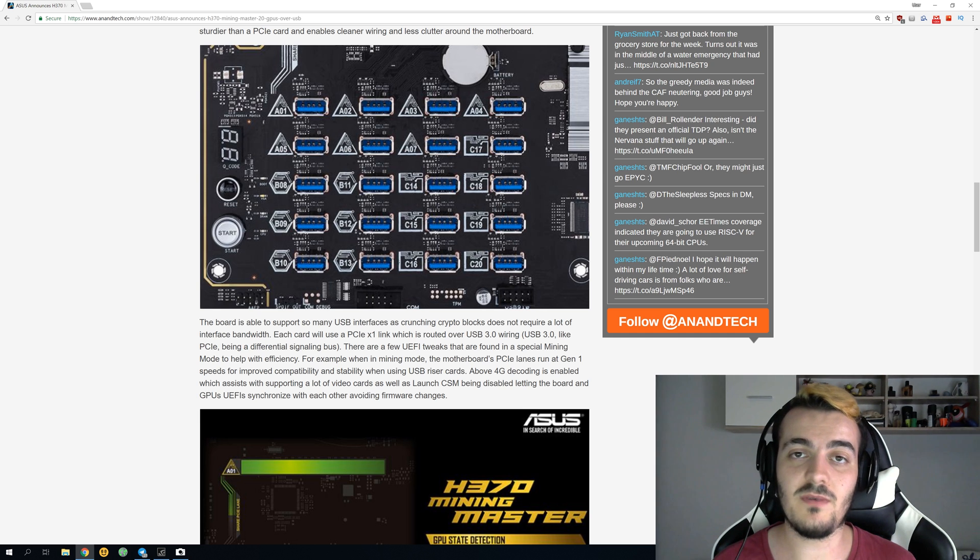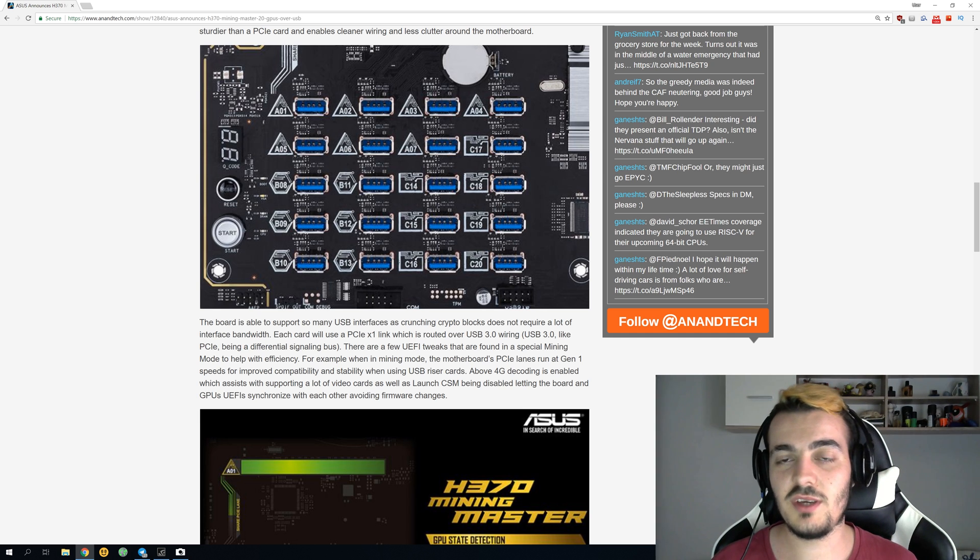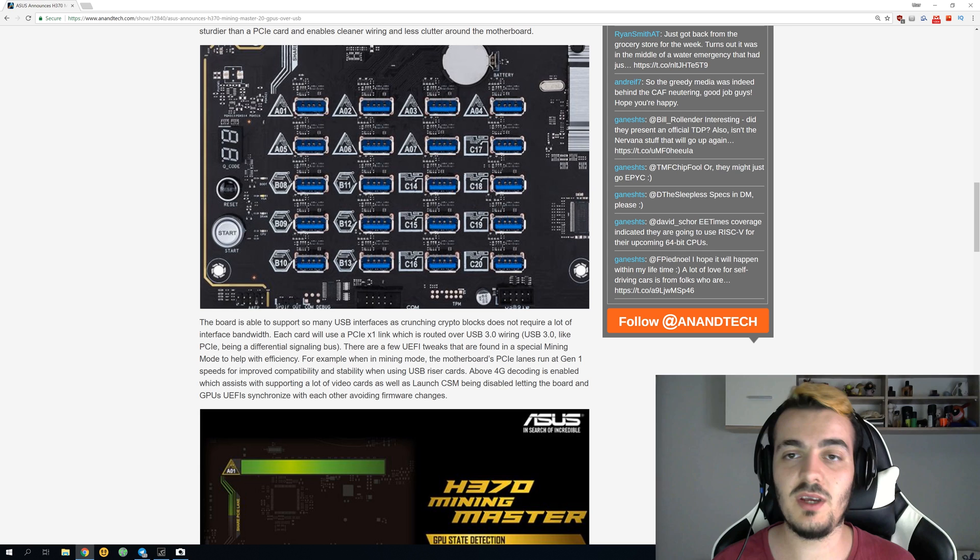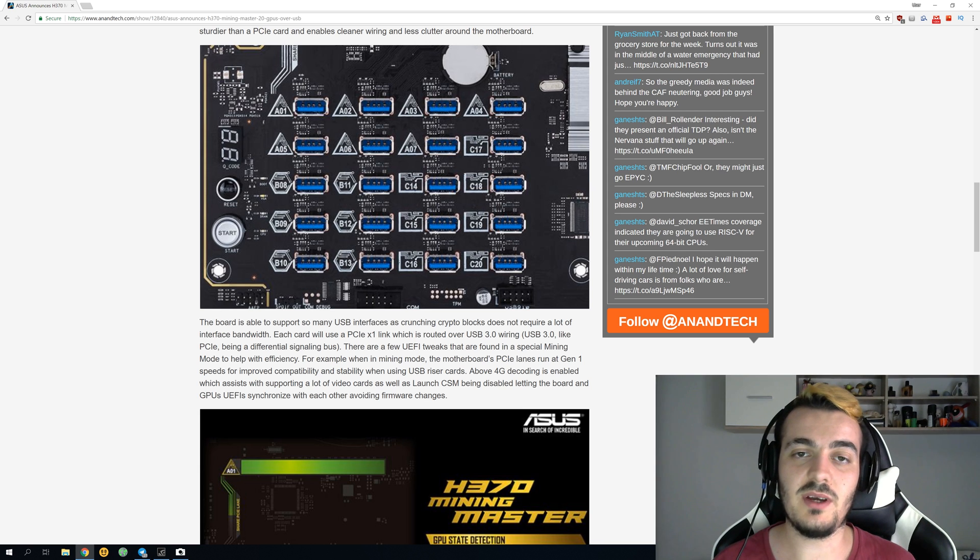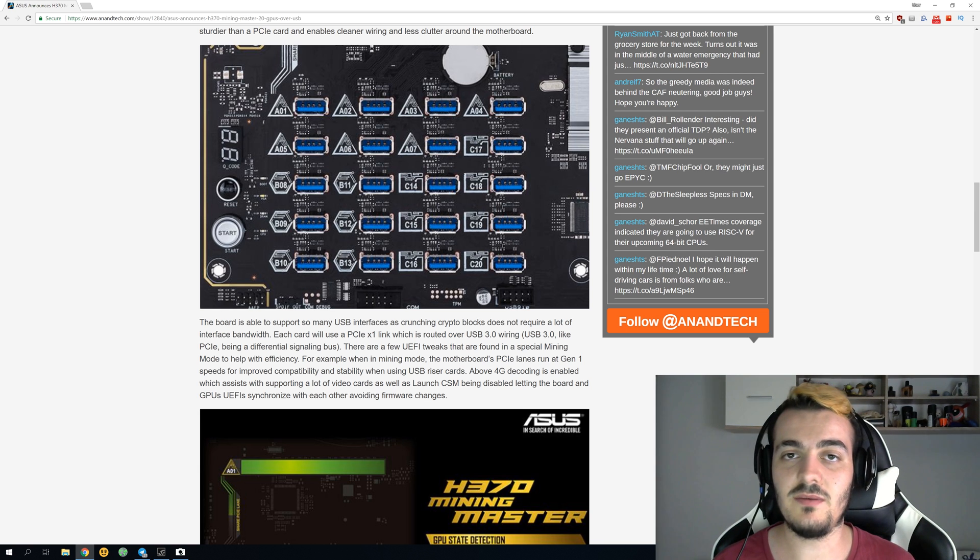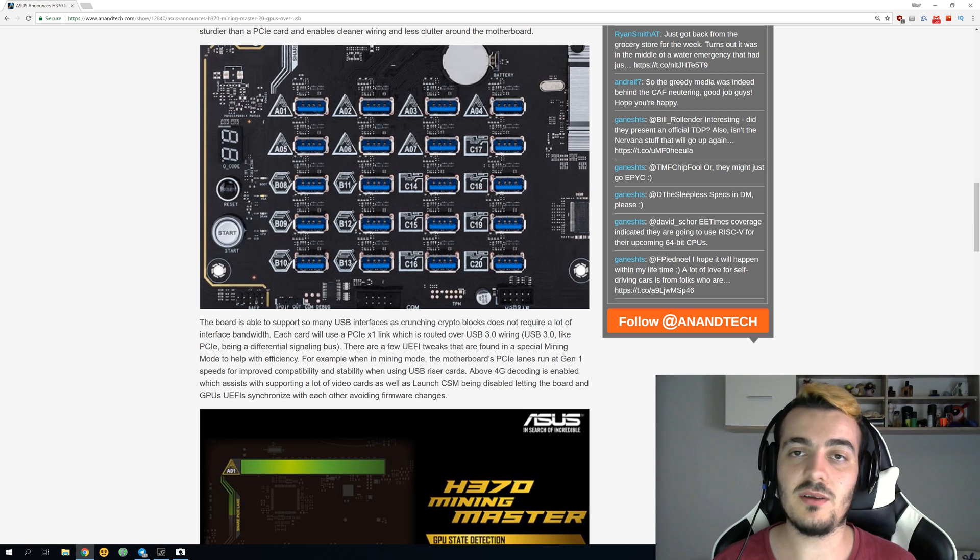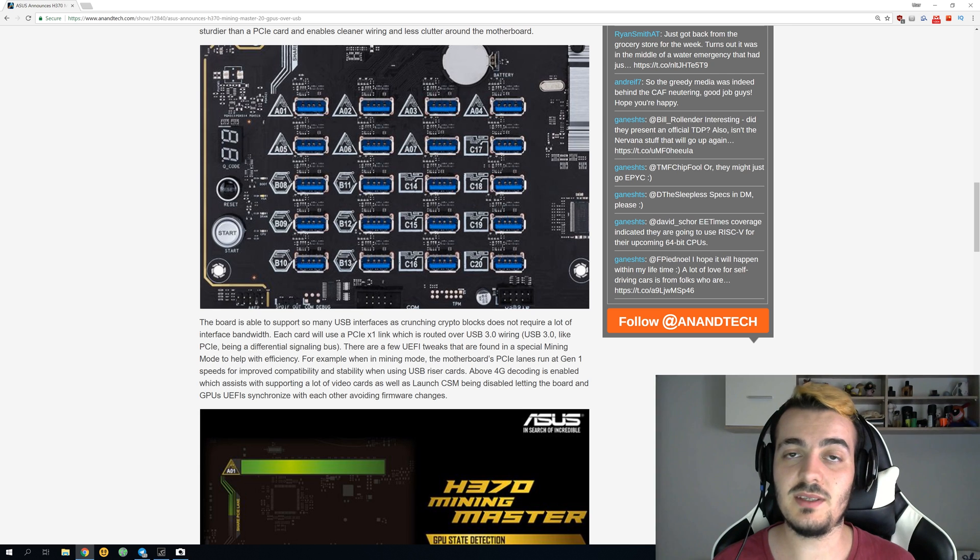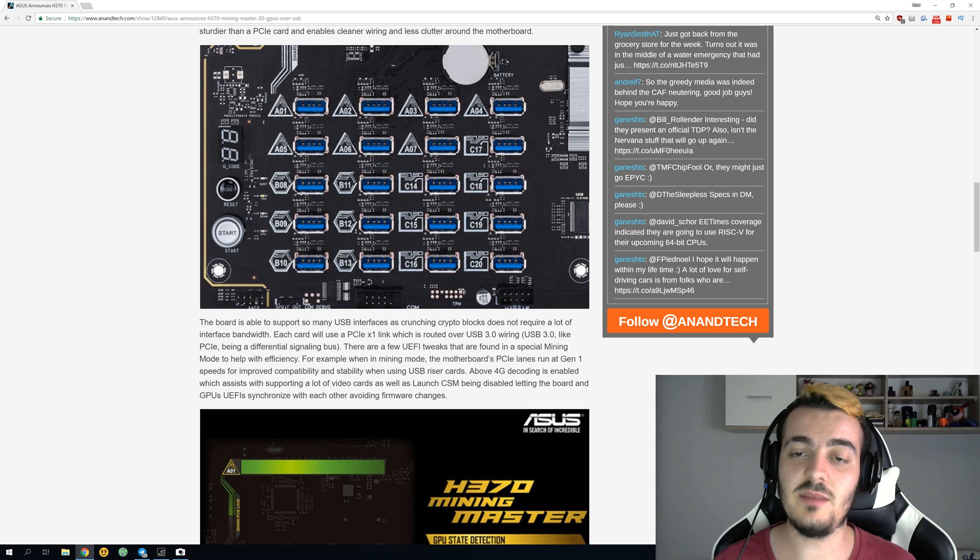Your rig can catch on fire. You should actually do it from a 6-pin power connector from your power supply and just connect every single GPU and every single riser from a 6-pin or 8-pin power connector.